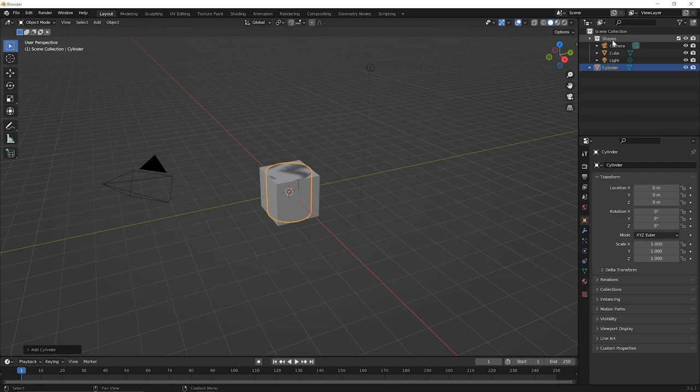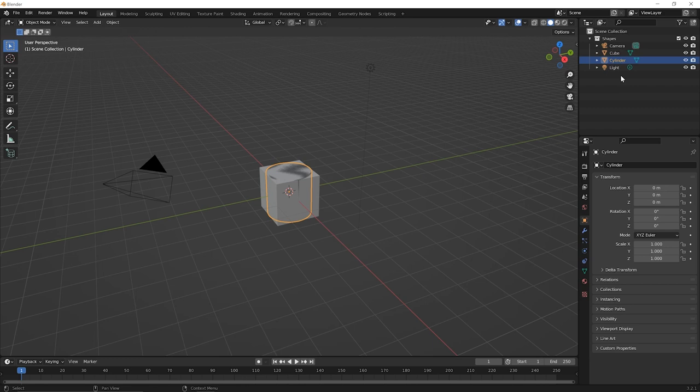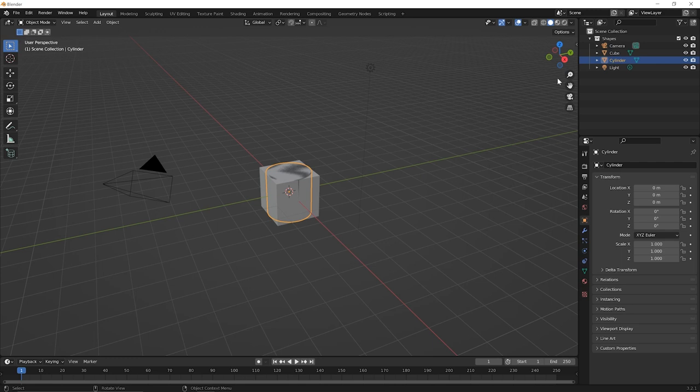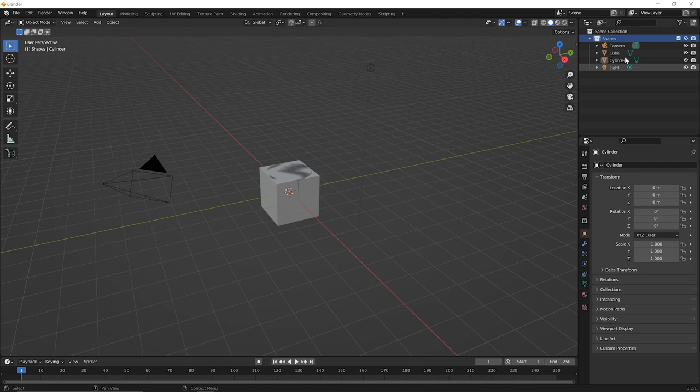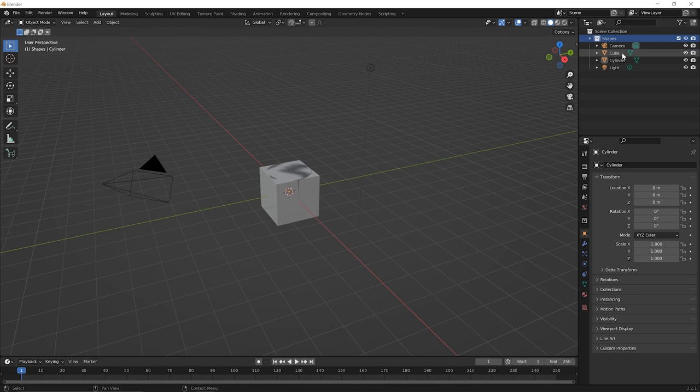Now, I was mentioning one thing you cannot do with collections. Let's say you wanted to transform the cube and the cylinder together. Maybe you want to move them together or you want to scale them or rotate them together. You can't merely click on the shapes collection and now try to do some sort of transformation on the collection. That's not possible. So even though the collection seems like we've got these objects in here and in a way, it might feel like they're grouped together, if you're familiar with other programs where you can group things and then manipulate them together, this is not how the collections work here. They're merely more of a data structure. So there's no transforming these things together.